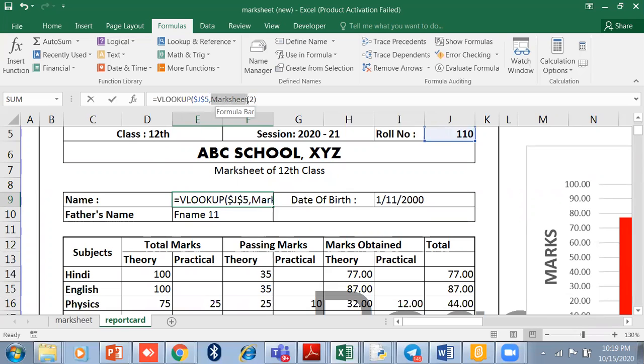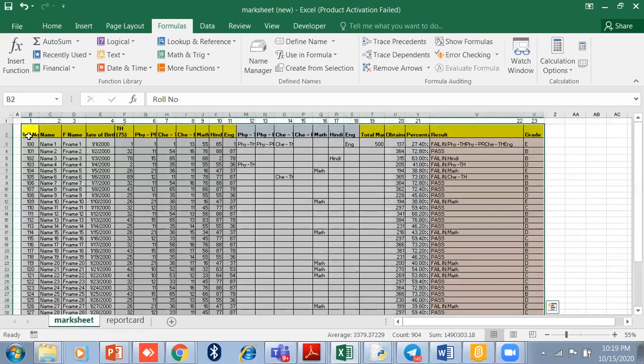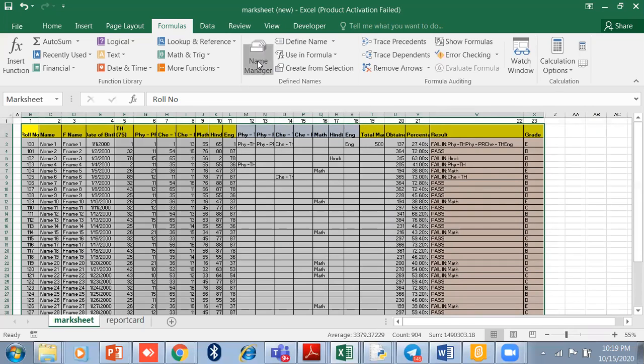You can even modify it. Just click on the Name Manager. There are so many ranges there. You can delete which you don't want.